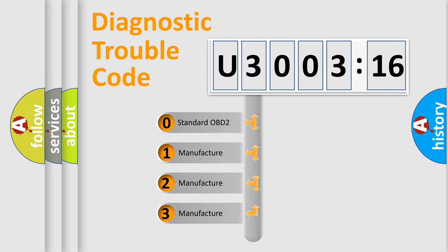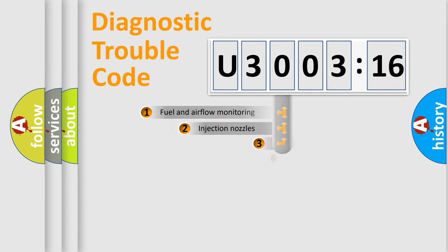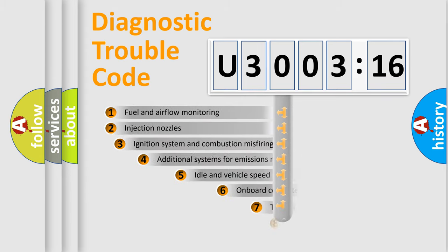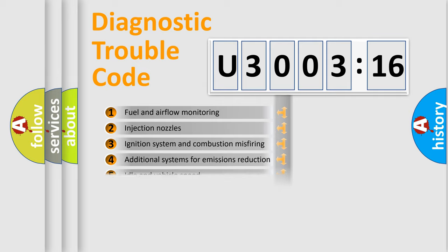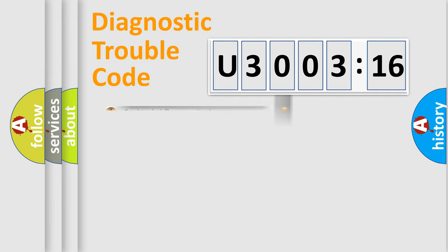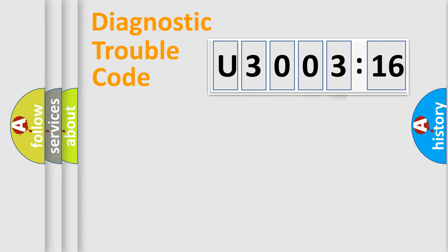If the second character is expressed as zero, it is a standardized error. In the case of numbers 1, 2, 3, it is a manufacturer-specific error. The third character specifies a subset of errors. The distribution shown is valid only for the standardized DTC code. Only the last two characters define the specific fault of the group.